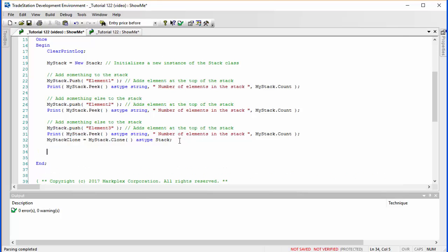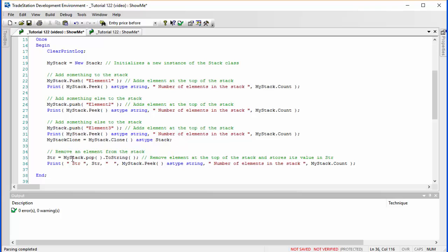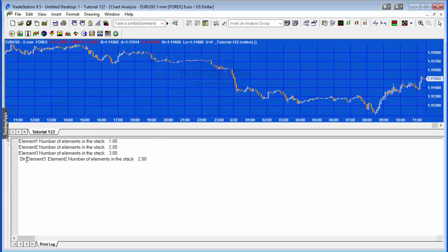The next thing we want to do is remove an element from the stack using my_stack.pop. At the same time we're going to store the value removed in a string — we know it's a string so we cast it to string — and then print what value was just removed, what the value at the top of the stack is, and the number of elements. The element removed is element three, which makes sense because that was at the top. Now the element at the top is element two, and we have two elements remaining.